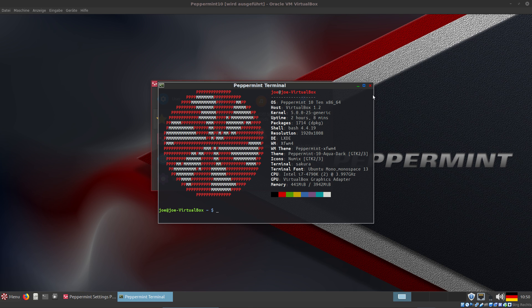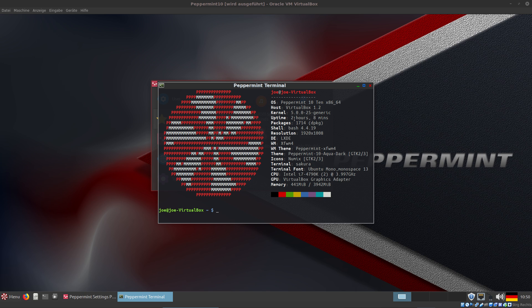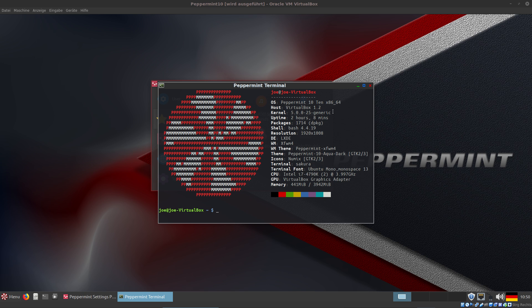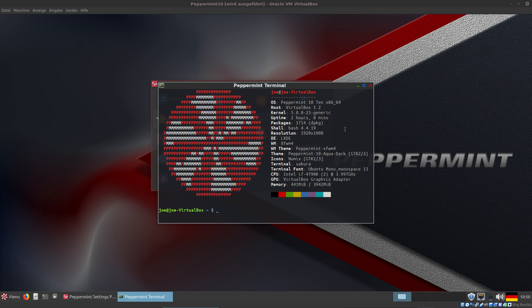So this is Neofetch. We see we have kernel 5.0, and there are 11,714 packages. We have Numix, as you see. Desktop environment is LXDE, and there is RAM usage of 441 megabytes.